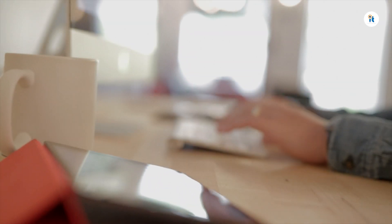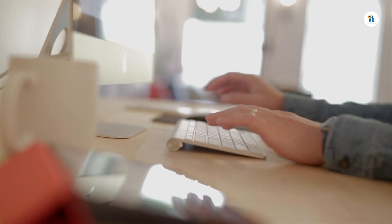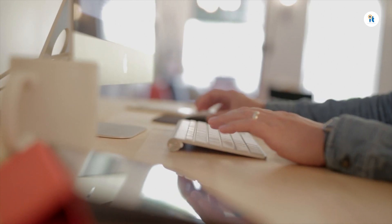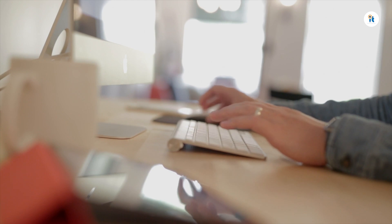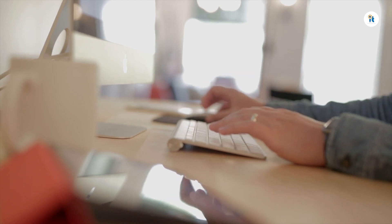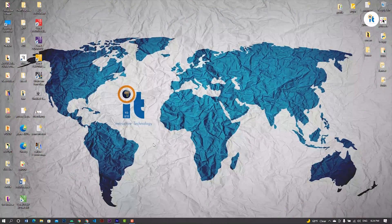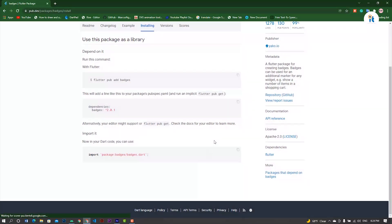Hello guys, welcome to my channel. In this tutorial you'll learn how to create a Flutter base for your Flutter application. Let's start — copy these dependencies.